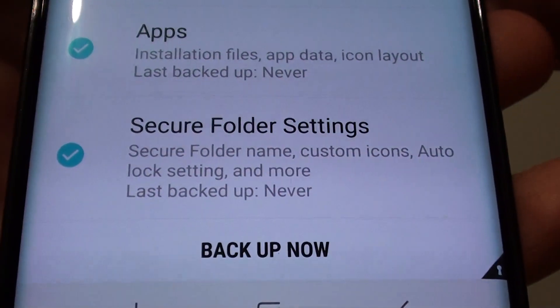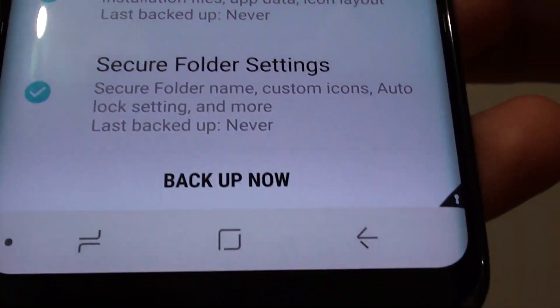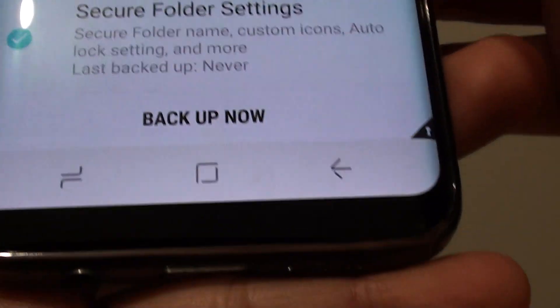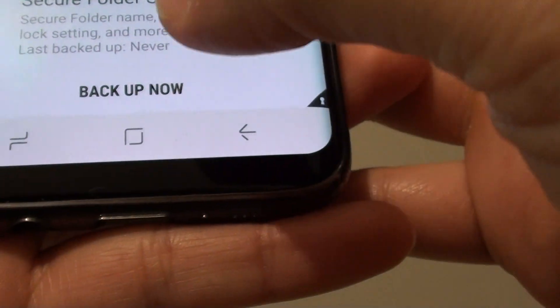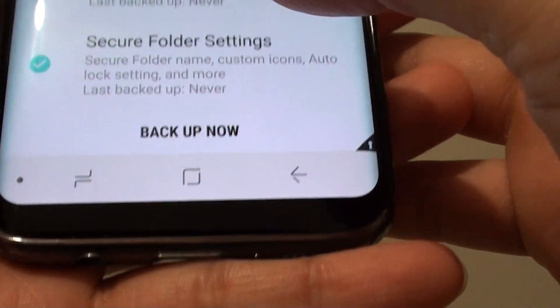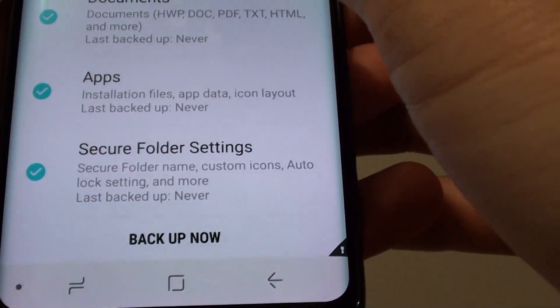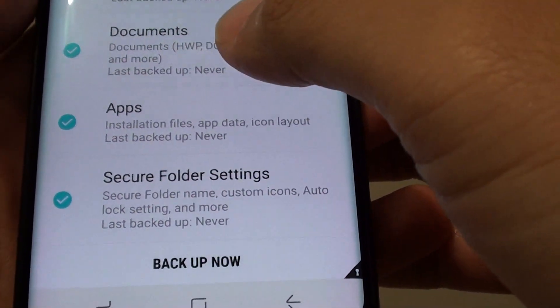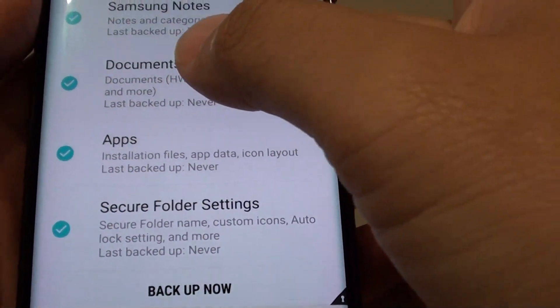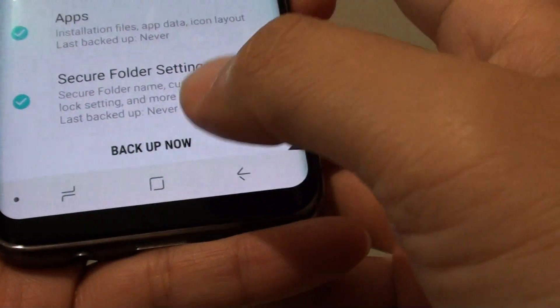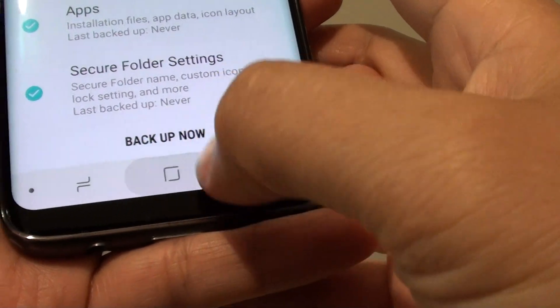How to back up the secure folder data immediately on the Samsung Galaxy S8. If you need to back up the data straight away so that you can reset the phone, here's how.